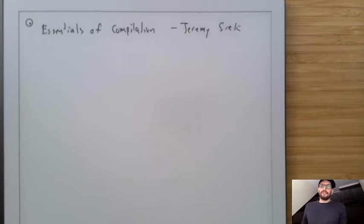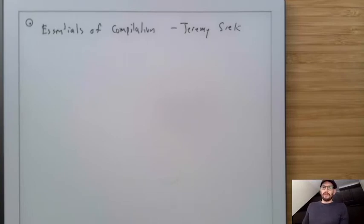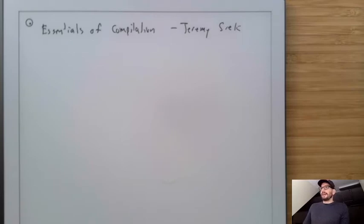I would not recommend trying to use this class as an opportunity to learn a new programming language. It's a pretty intense project and it's kind of difficult to do.